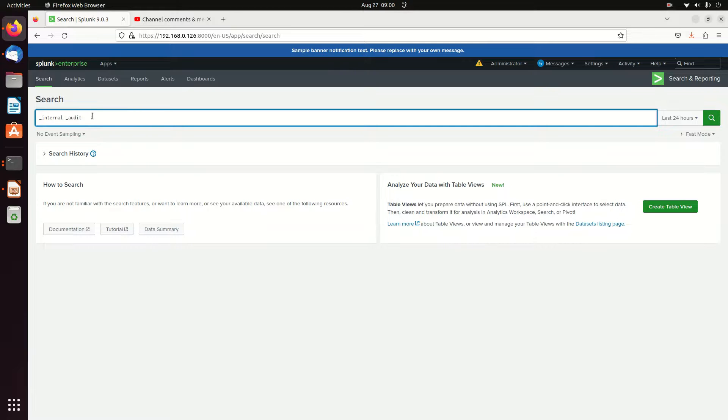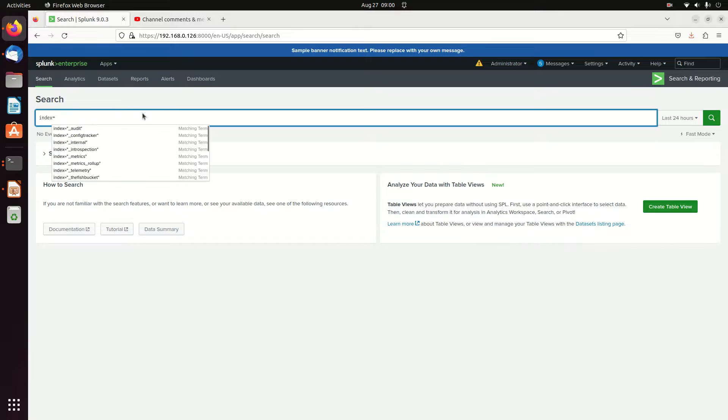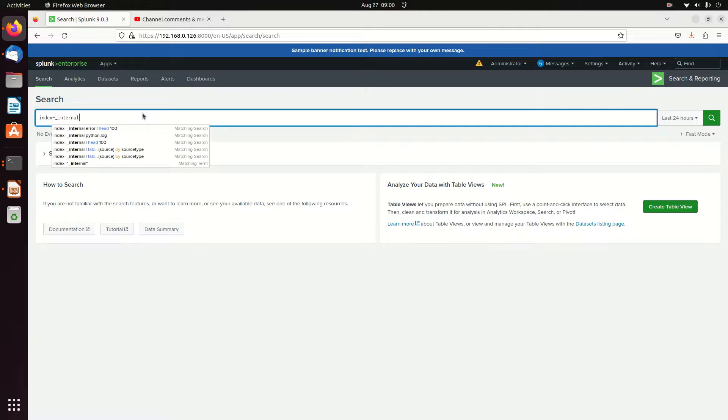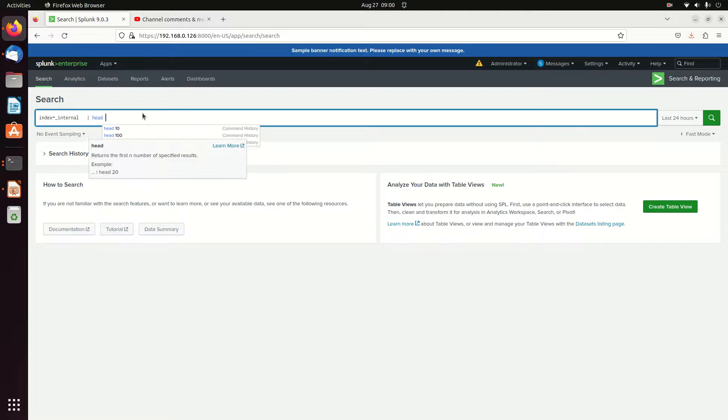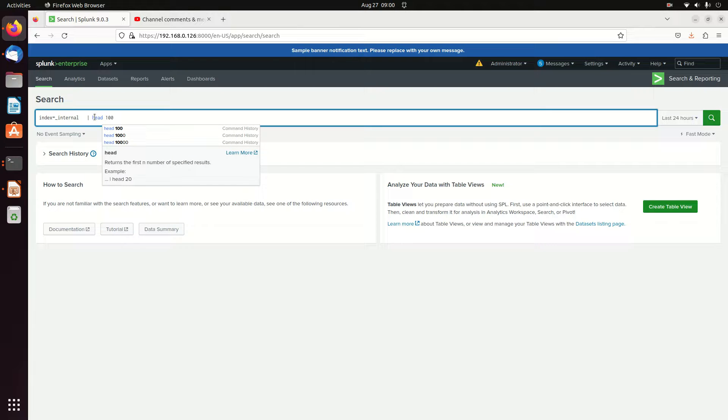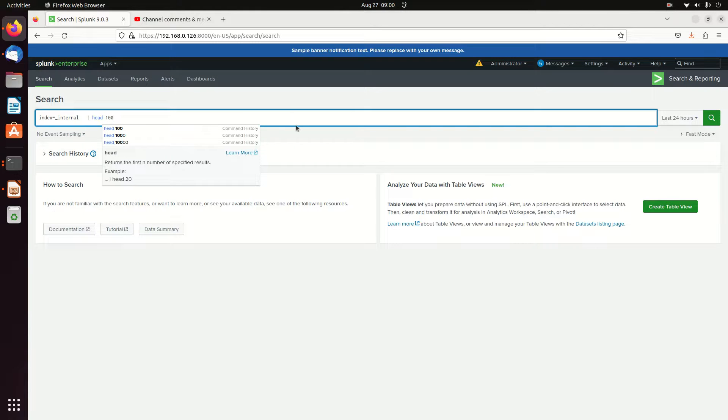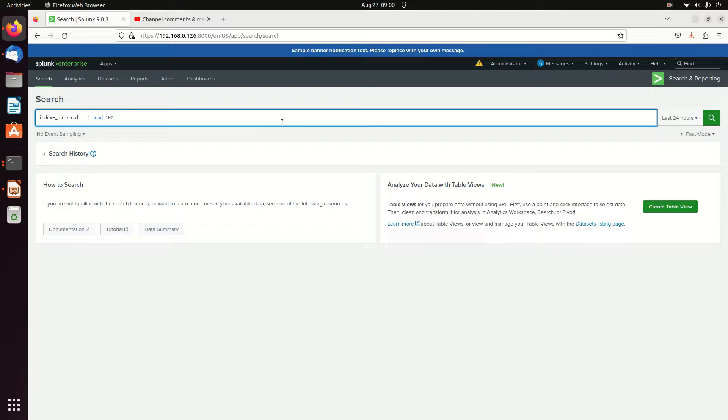The very first thing I'm going to do is I'm going to say index equals internal, and I'm going to show you a little trick so you don't kill your system. I always put this little head 100 or something on there, head 10. That's going to bring back the last so many results, that way you don't just over flood your system with too many results. So I'm going to do all these queries, I'm going to put this pipe, this little bar, head 100 onto it.